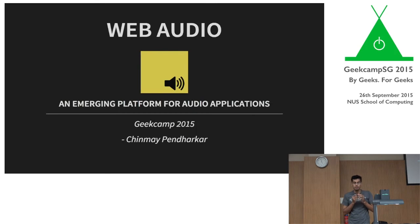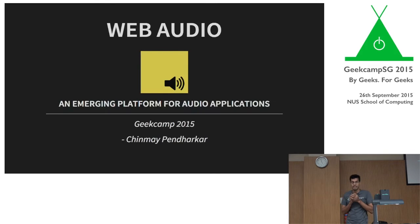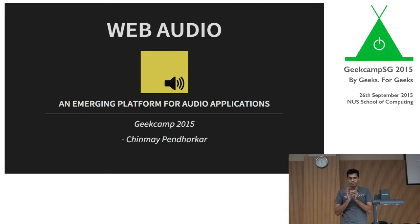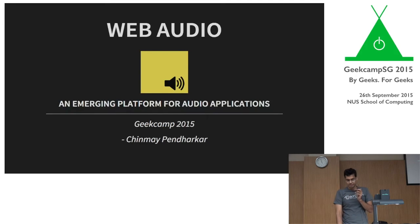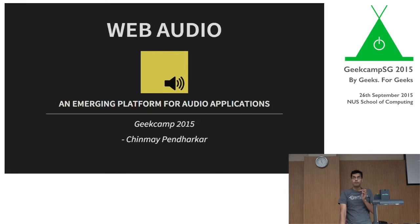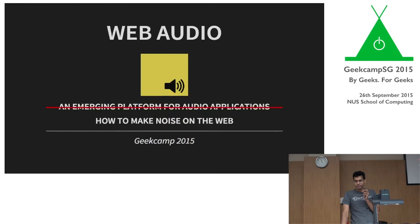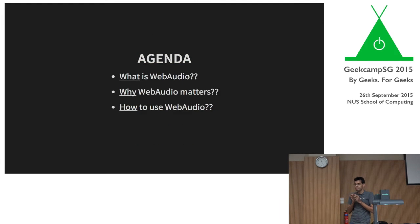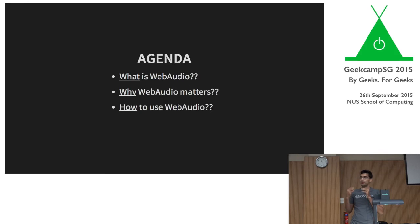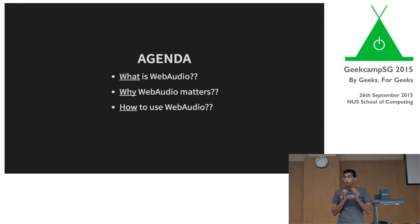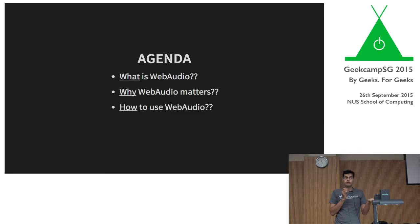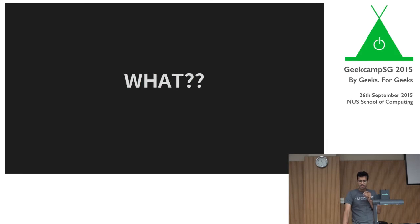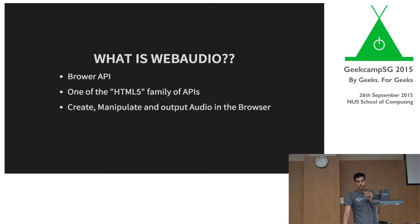Alright. That was a really quick demo. I'll come back to what I actually showed at the end of the talk. But this talk, well, let's go to presentation mode. I'm just going to hold this. I think it's going to be easier. So this is a talk on web audio, an emerging platform for audio applications. My name is Chinmay. I work mostly with audio technologies, and I've been working a lot with web audio for the last couple of years.